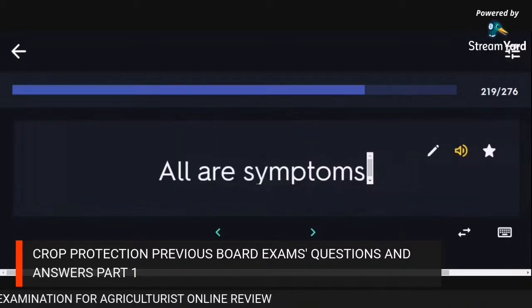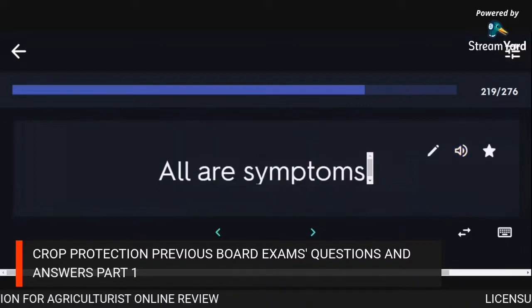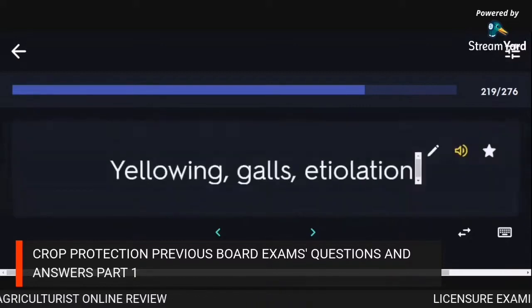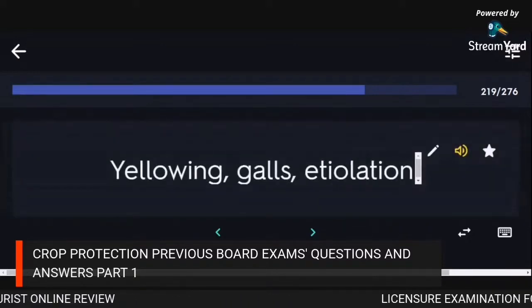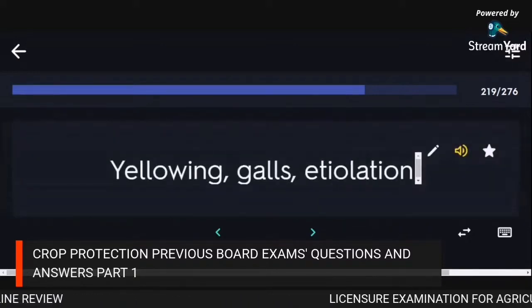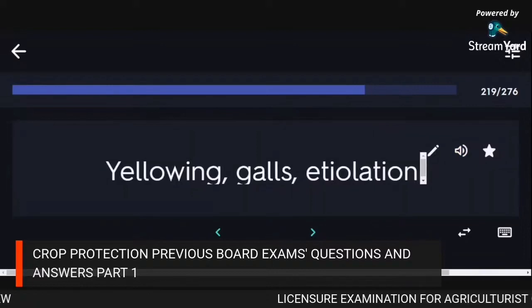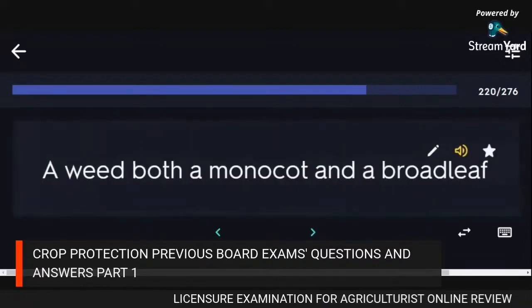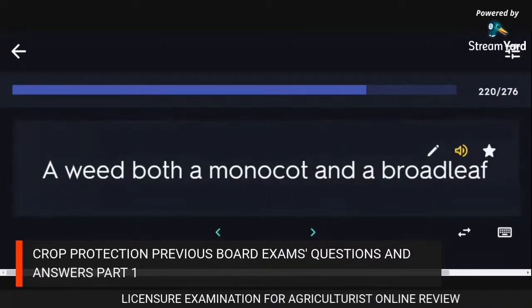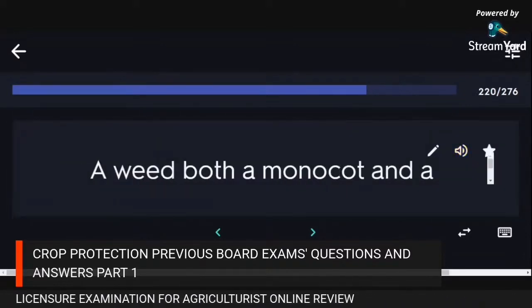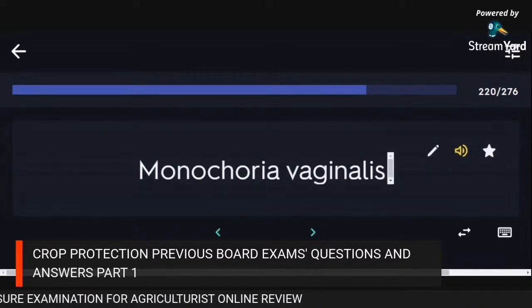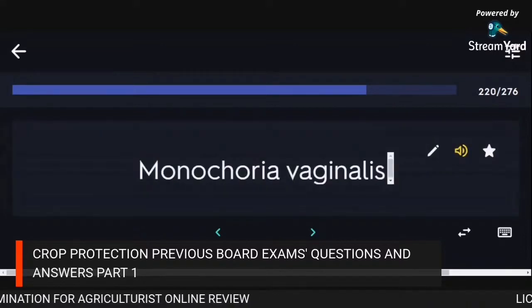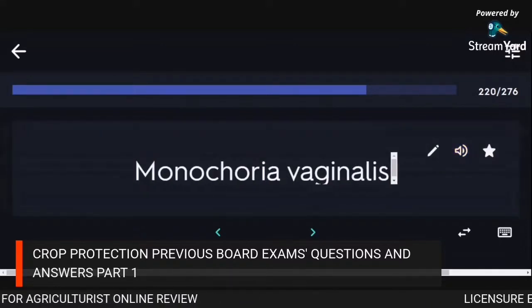All are symptoms: yellowing, galls, etiolation. A weed that is both a monocot and broadleaf: Monochoria vaginalis.